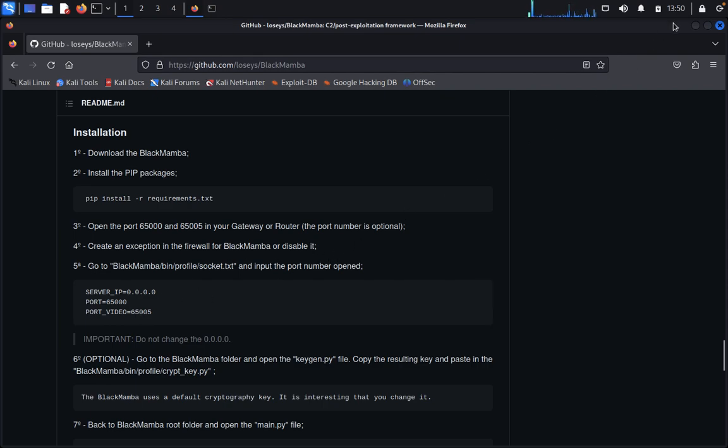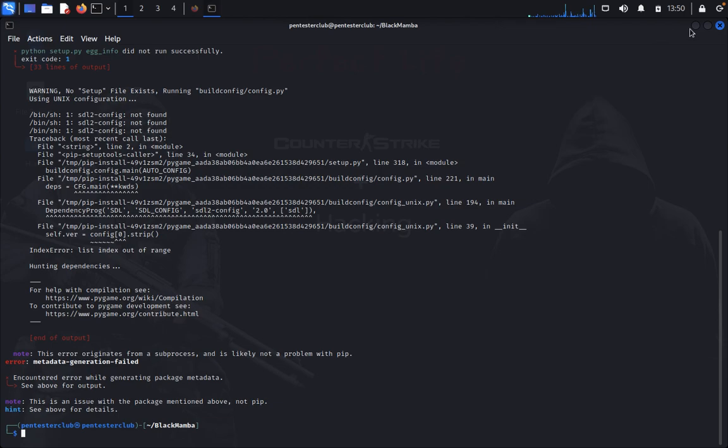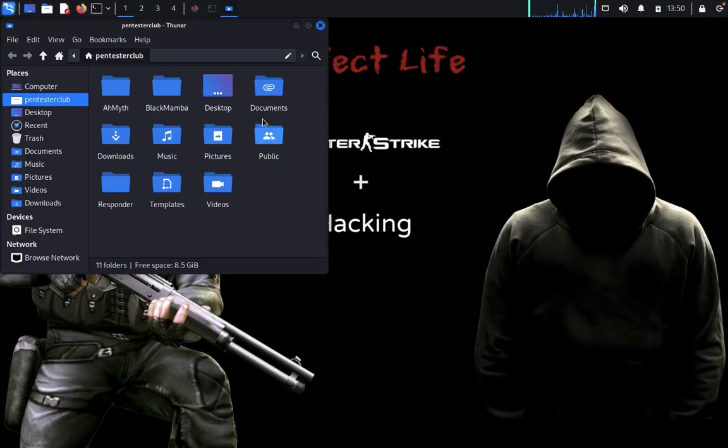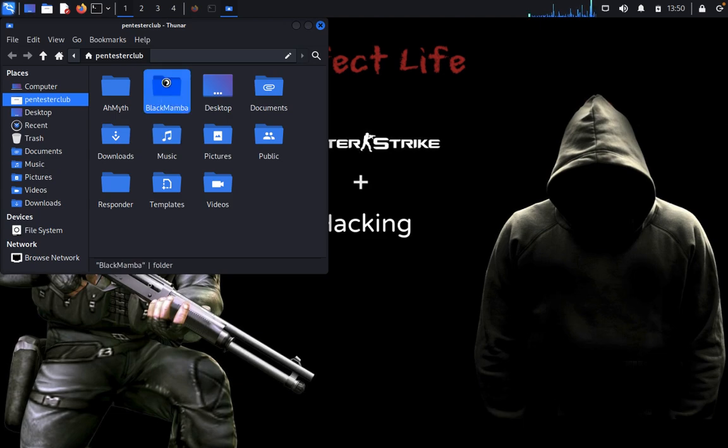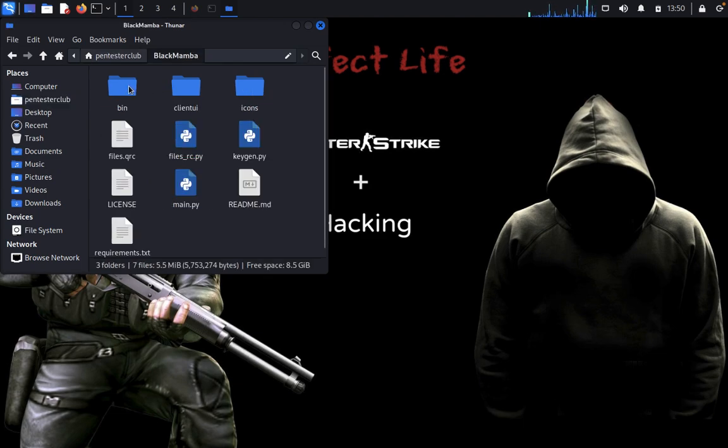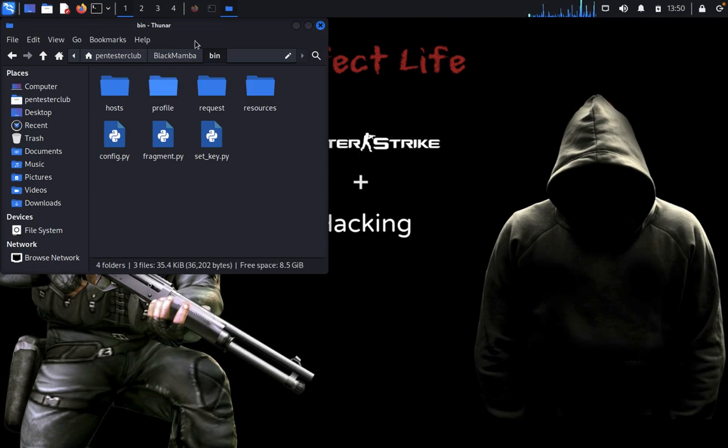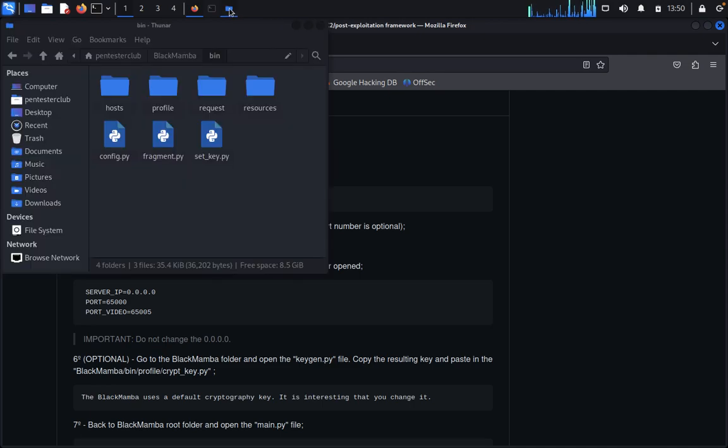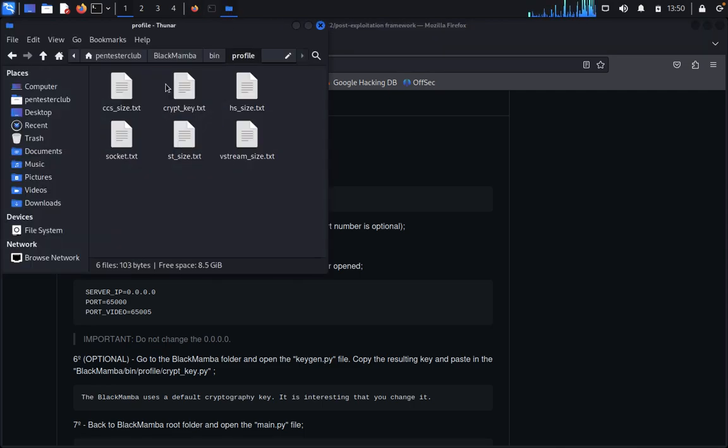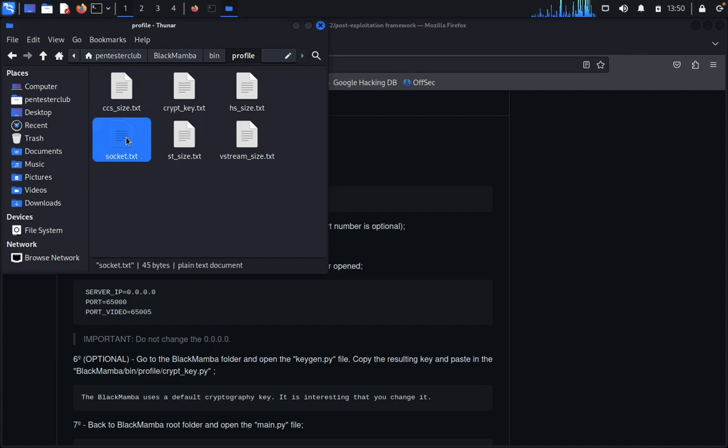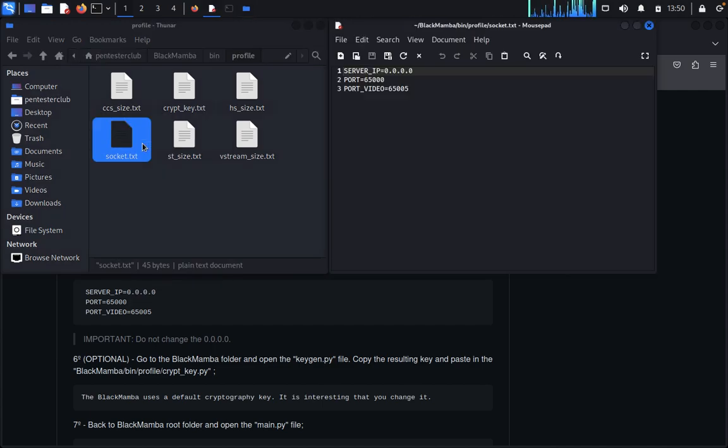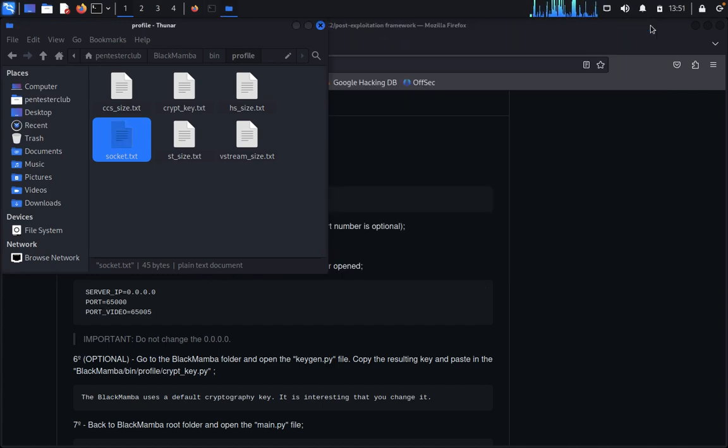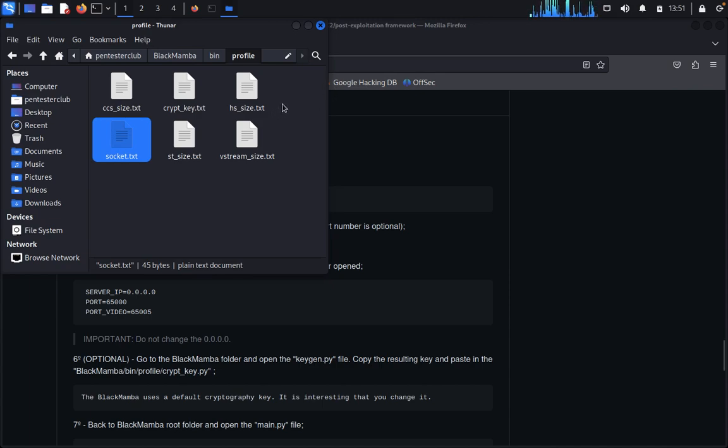Minimize this. Come to the root directory, go to BlackMamba, then bin. You can see profile socket.txt here. Open with Mousepad. This is already set - you can see server port, port address, and video IP address. That's already set, no need to change this one.